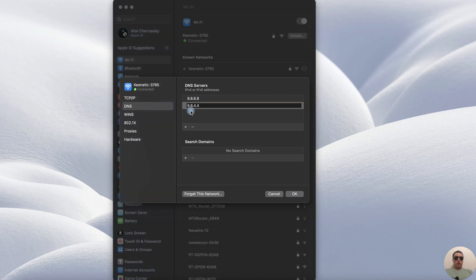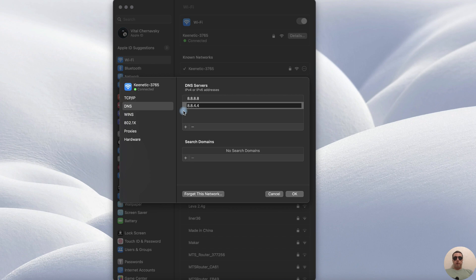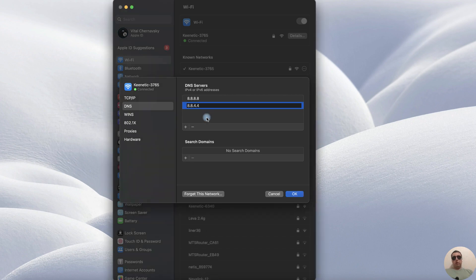This method is in case if you connect to the Wi-Fi network but the Internet doesn't work. After you add Google DNS servers, click OK.